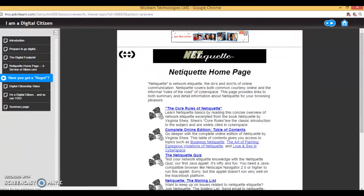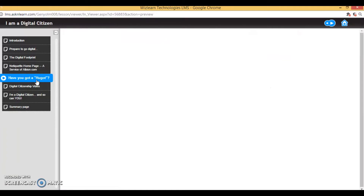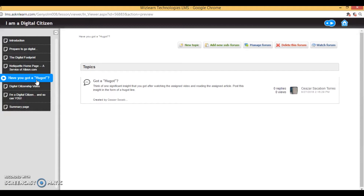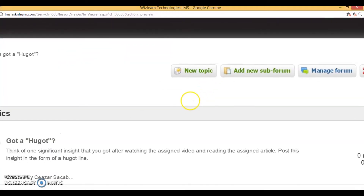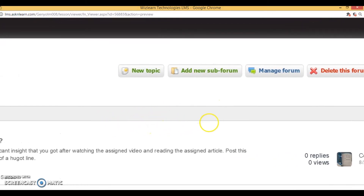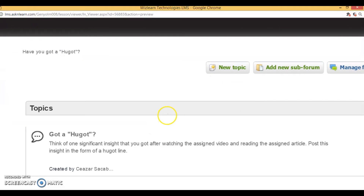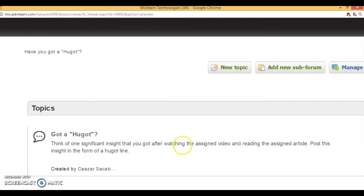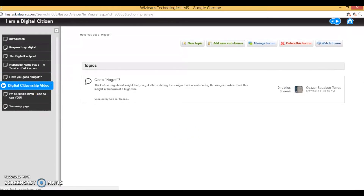After going through all these resources — and note they are not even in the classroom yet — you have already given them the choice and opportunity to engage with content before they participate in the forum. The forum requires them to think of one significant insight they got after watching the video and reading the assigned articles, and post this insight in the form of a hugot line. Students would rather be anonymous and private, so in an online forum they'll compete to come up with the best hugot line connected to the lesson.